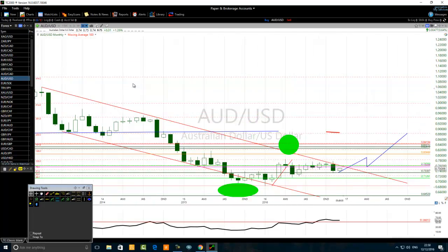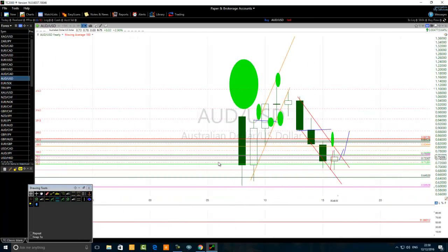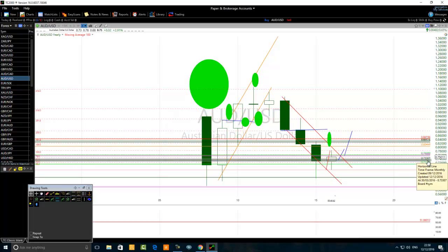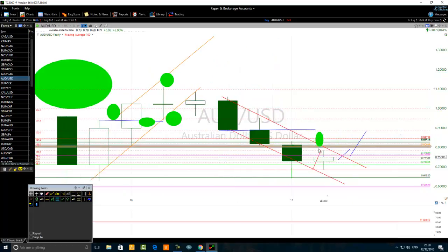Going back to the yearly chart to confirm: 0.7330 is correct — that's the black line. Do not forget that level from today and throughout 2017. The next key level to watch for the short to medium term is the median line of November 2016, which is 0.7549. The price is now quite close to that median line.